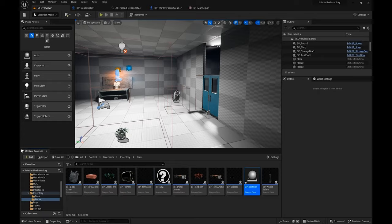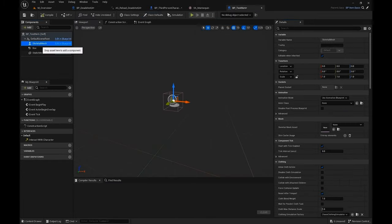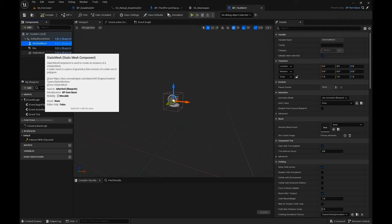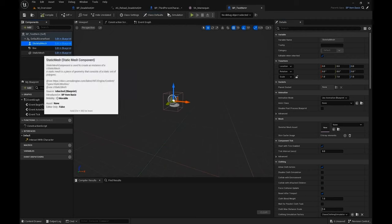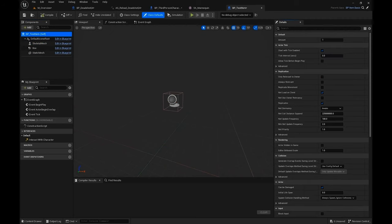Name this BP Test Item, and then when you go inside in the viewport section you can see that you can get both a skeletal and a static mesh. Over here on the right corner you can set the amount.